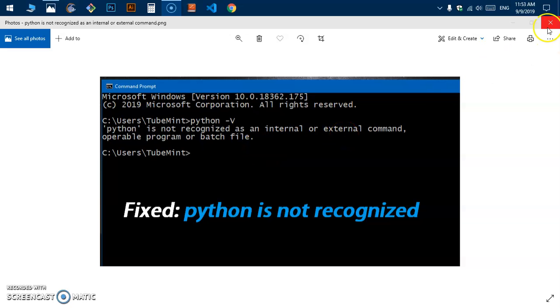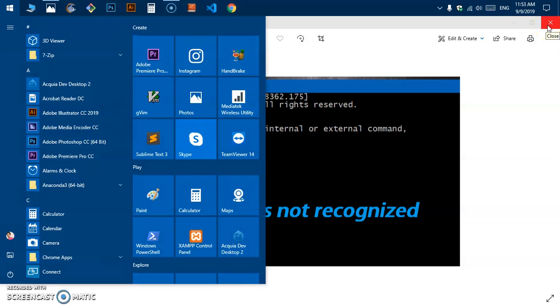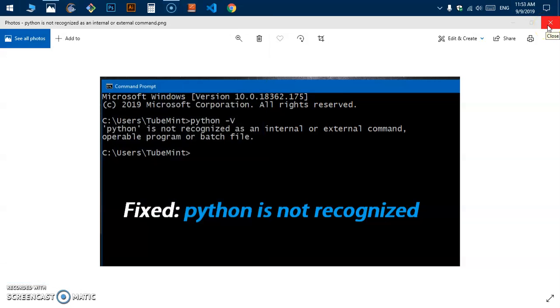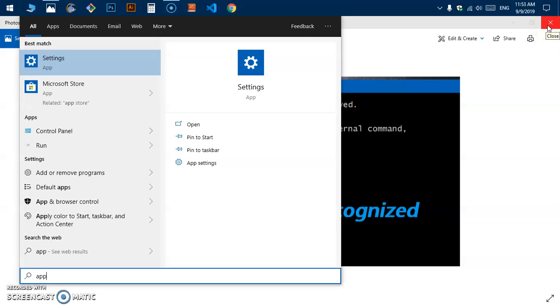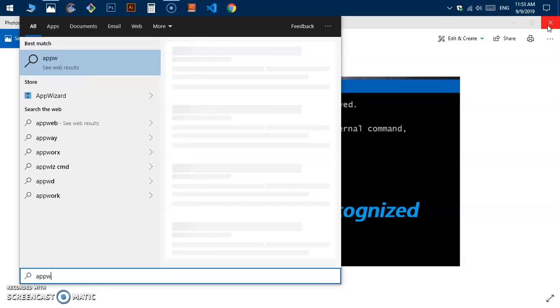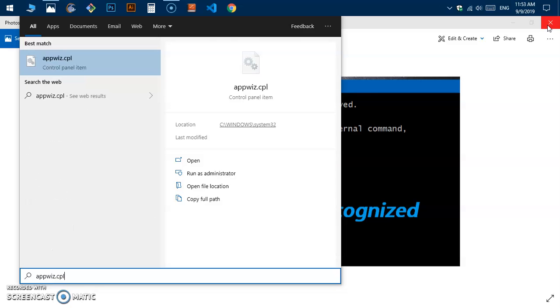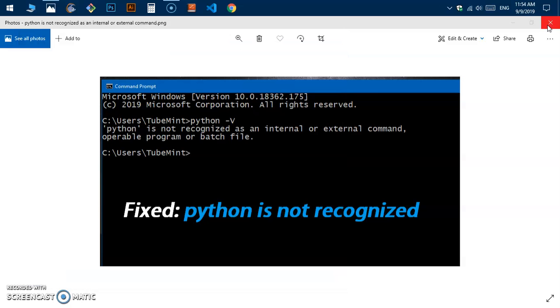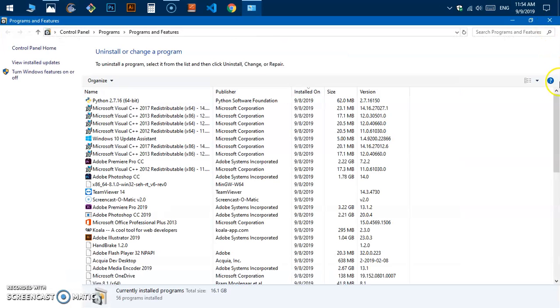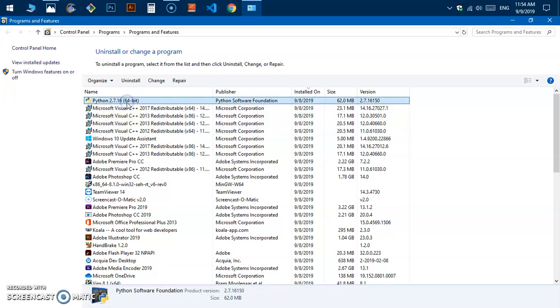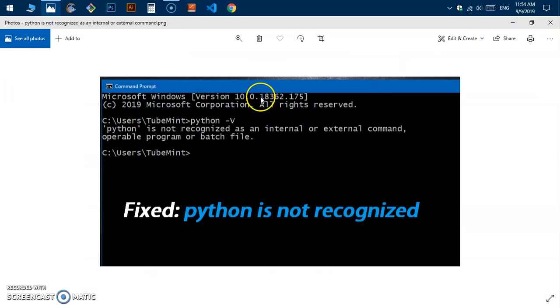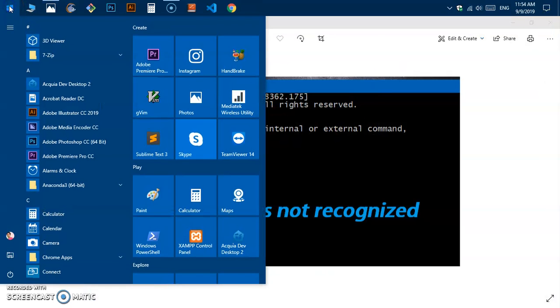I can show you I already have installed Python, which is version 2.7.16, 64-bit, but this may come on Python 3 point whatever it is. Let's go ahead and fix this error. Simply click on the start menu and then type 'variable' or 'system variable' and then hit enter.